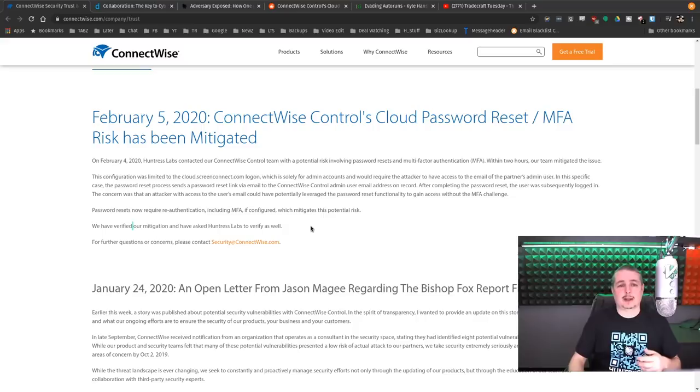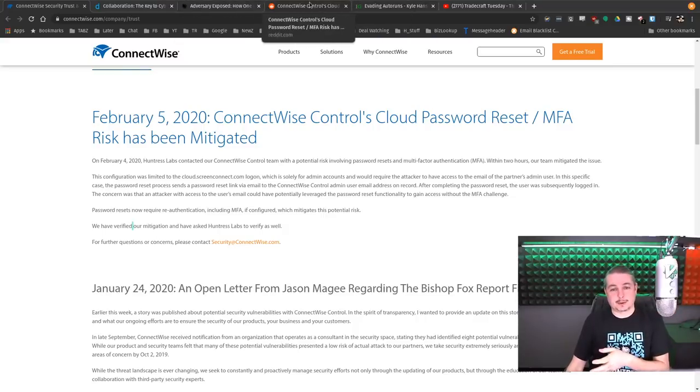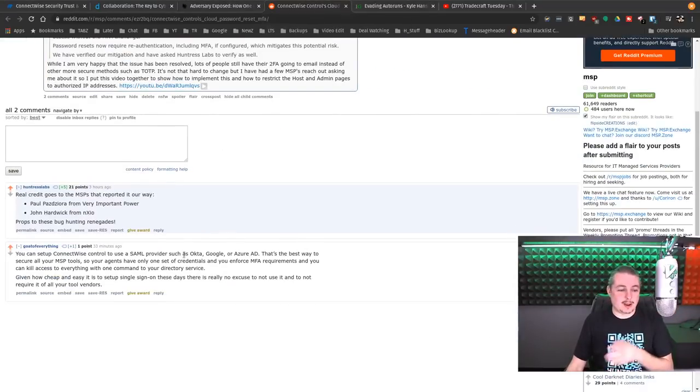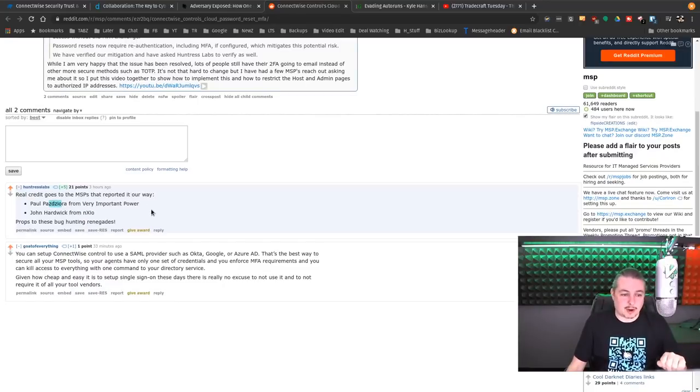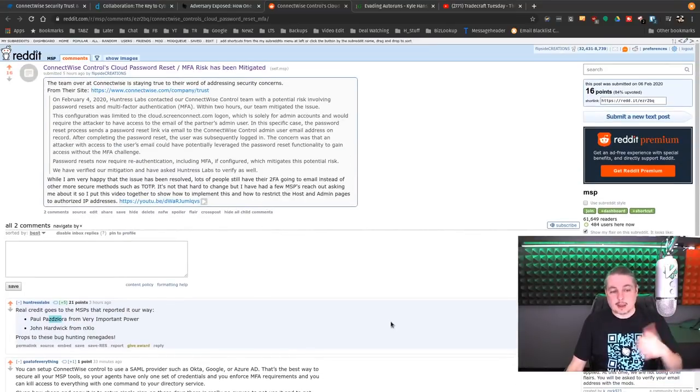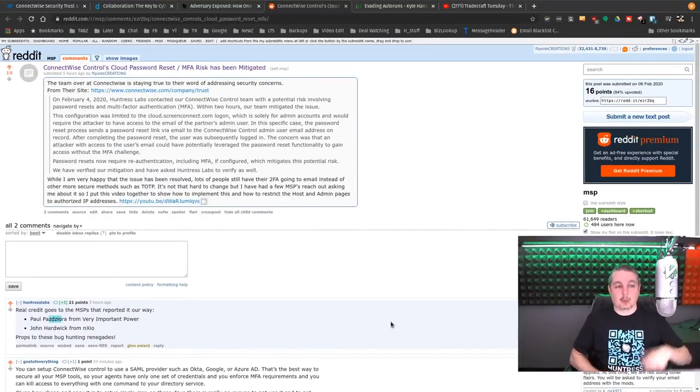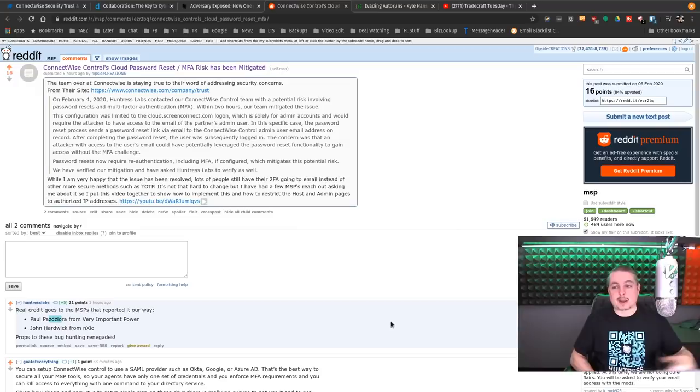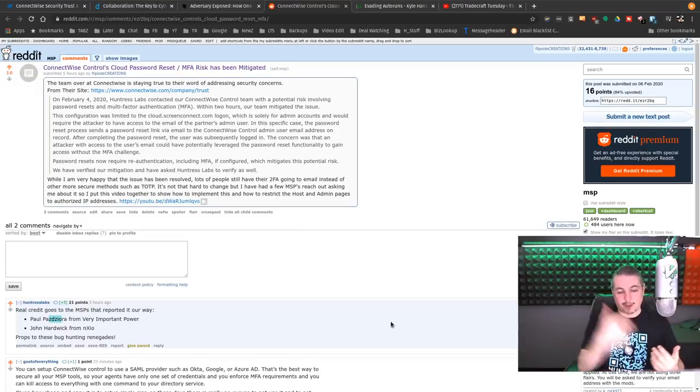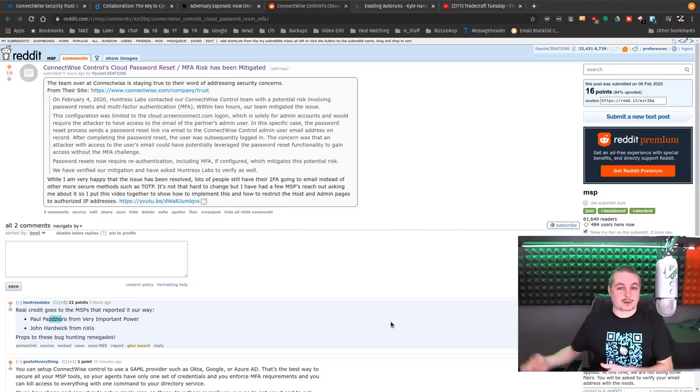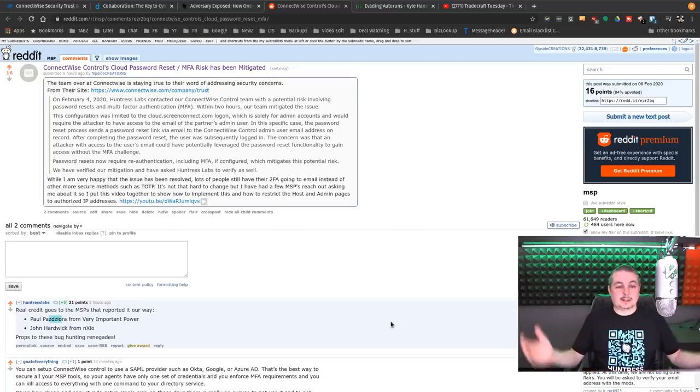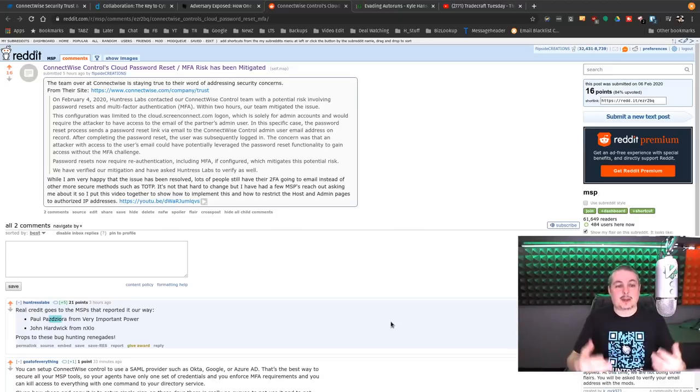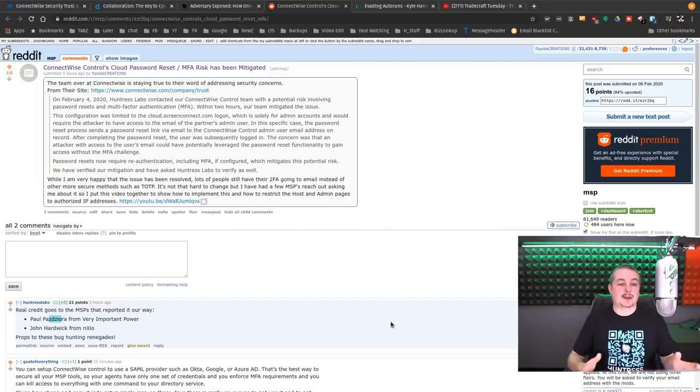And me and Kyle actually talked about this yesterday. And he was alerted by Paul Pazdario, I'm sorry if I got your name wrong, from Very Important Power, and John Hardwick from NXIO. And this is that collaborative. They know Kyle had a relationship with ConnectWise in talking about security because of the recent follow-up from Bishop Fox, which was also validated by Huntress Labs.